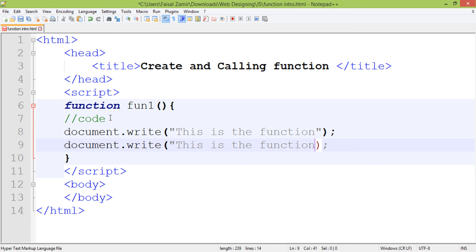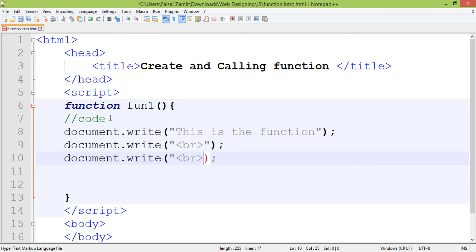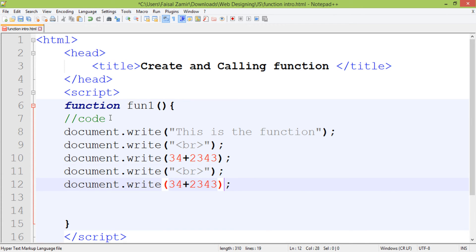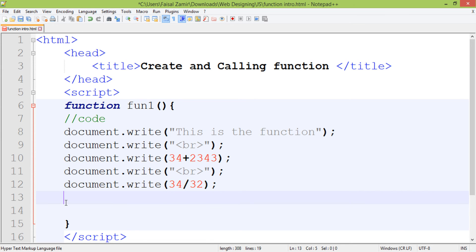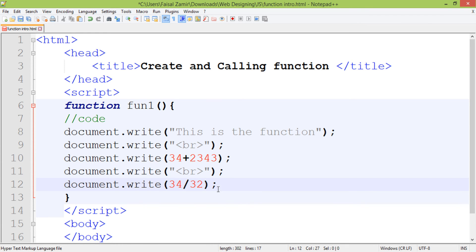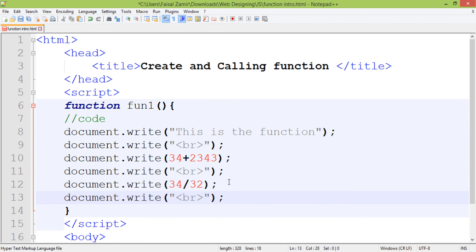Inside the function body I write `document.write()`. You can write any HTML code inside `document.write()`, or you can also perform arithmetic operations. Any other arithmetic operations can also be used here. This is the basic code you write inside the function body.